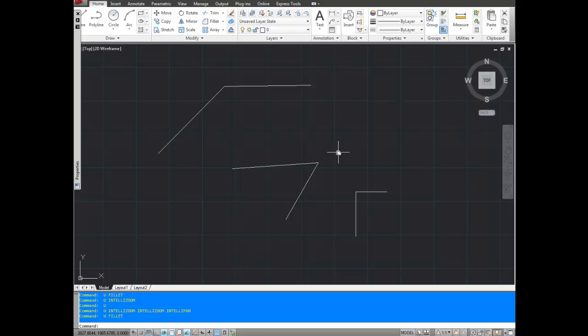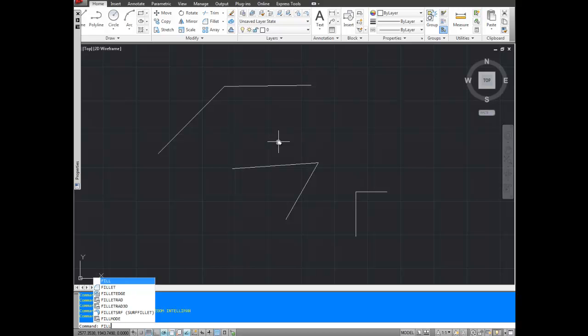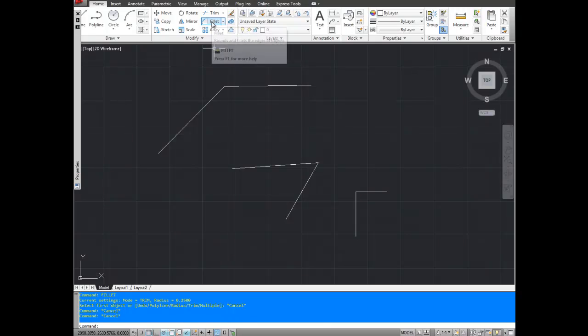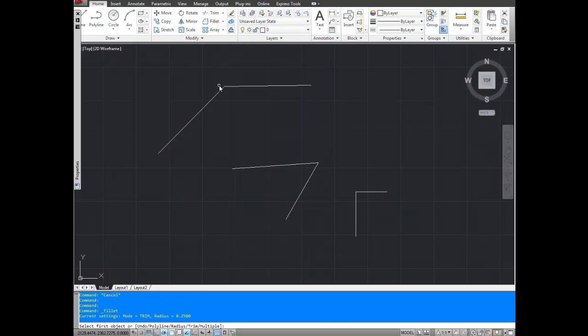There's two ways to bring up the fillet command easily. You can type in fillet, F-I-L-L-E-T. You see it at the bottom there. Hit enter. Or you can use the button which is under the home tab and the fillet button right here. So I'm going to click it and it's going to bring up the prompt at the bottom here.